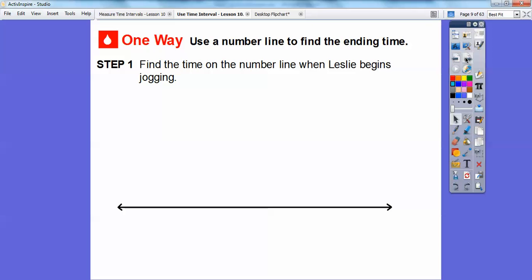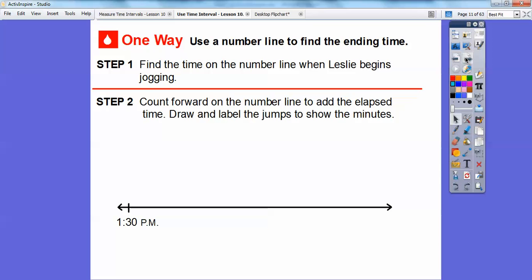First, find the time on the number line where Leslie begins jogging. She started at 1:30. Then we can count forward on the number line to add the elapsed time — it was 42 minutes. We can draw and label the jumps to show the minutes. Since 30 is on a tens number, we can count by tens easily up to 40 minutes, and then count by ones after that.